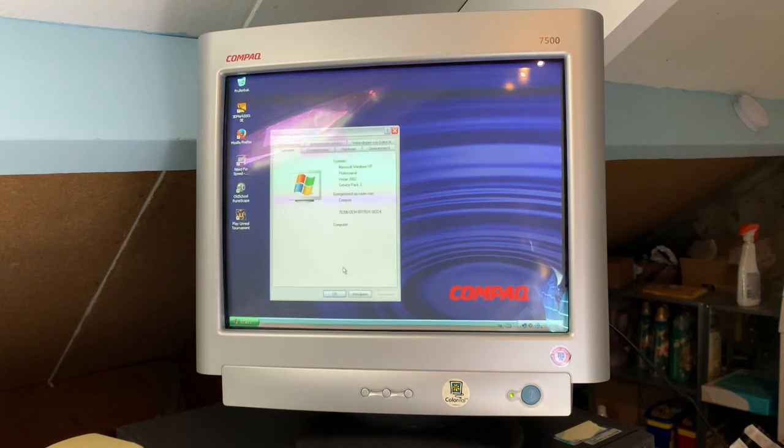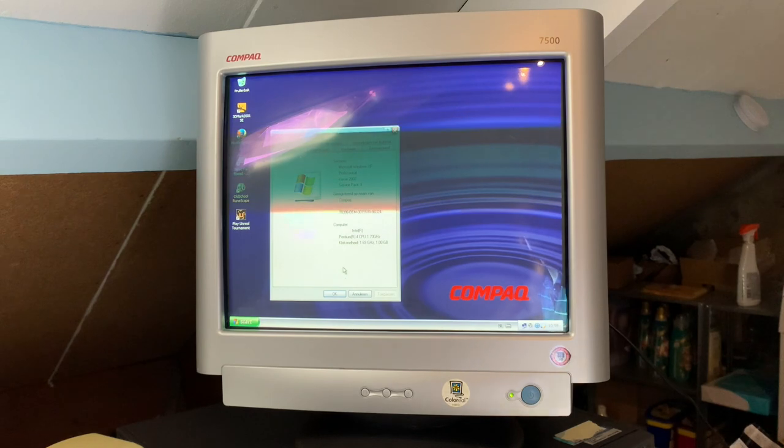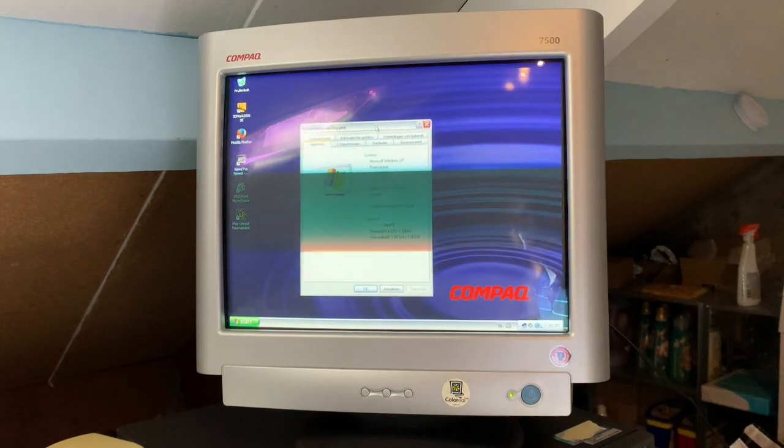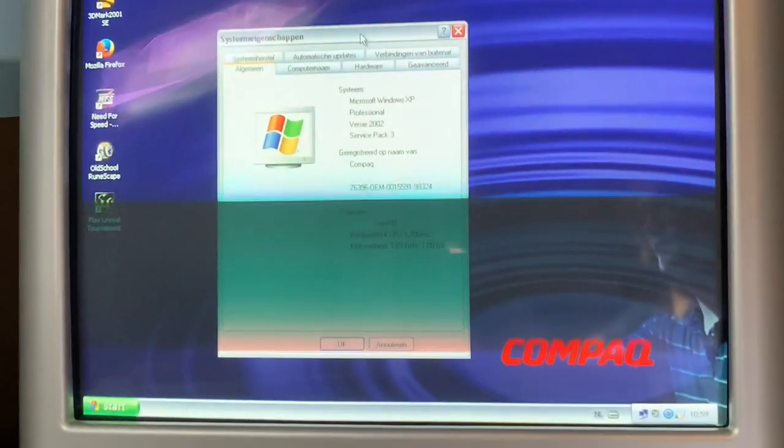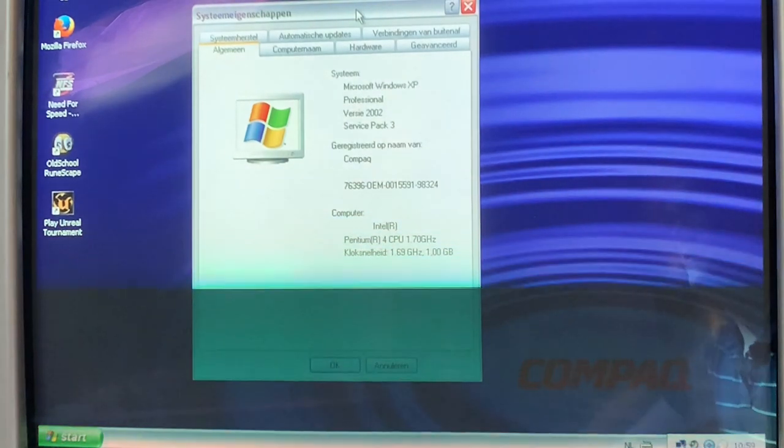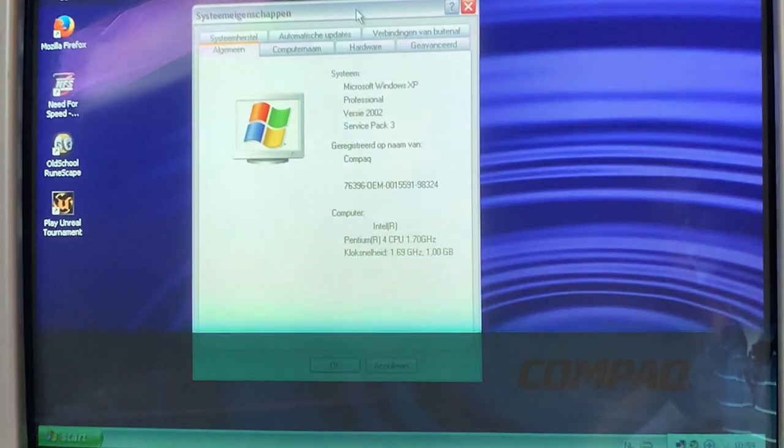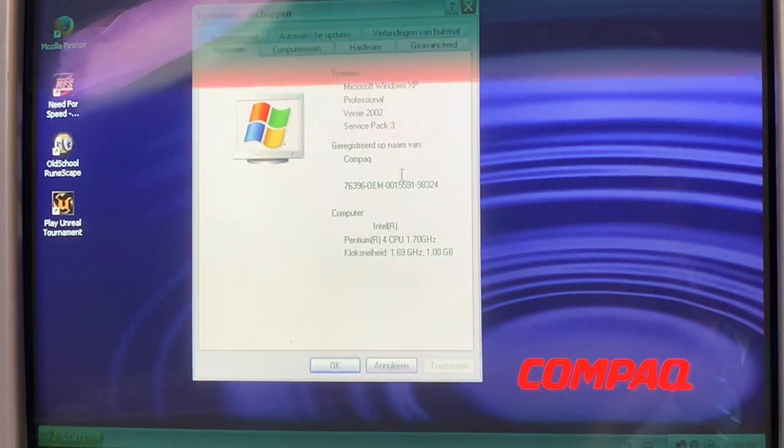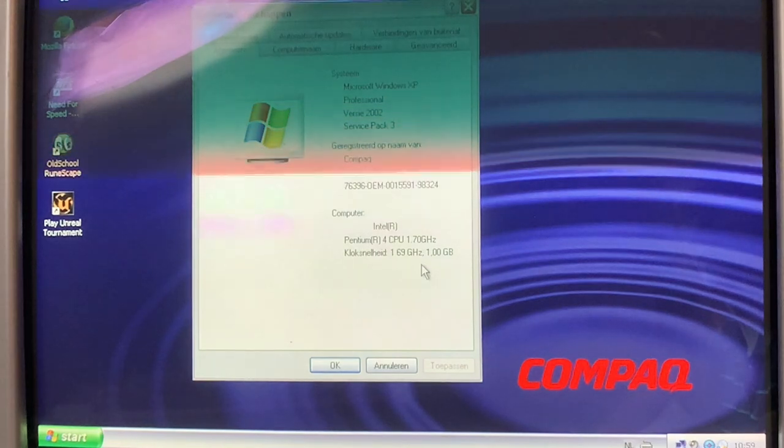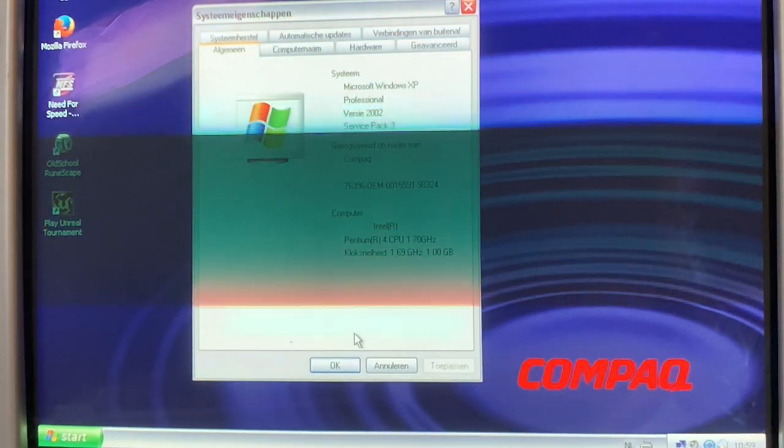Let's get a better look. As you can see here, Windows XP Professional Service Pack 3, Pentium 4 CPU 1.7 gigahertz, and a gigabyte of RAM.